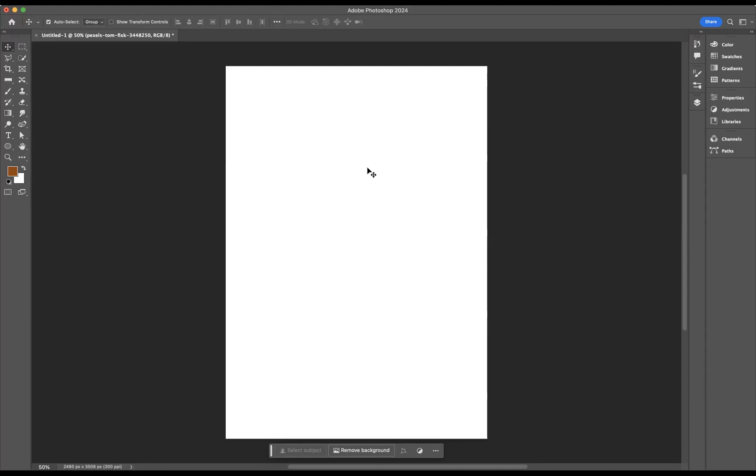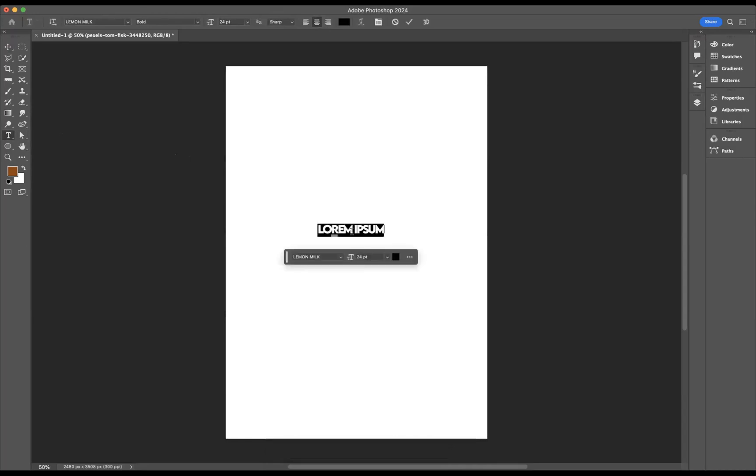So first of all, obviously what I need to do is create the number. I'm going to get my type tool here, I'm going to click on the document, and I'm going to use the number two.